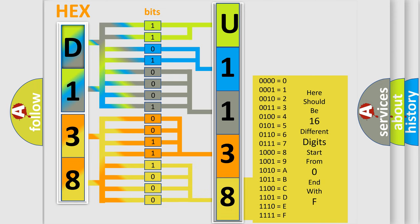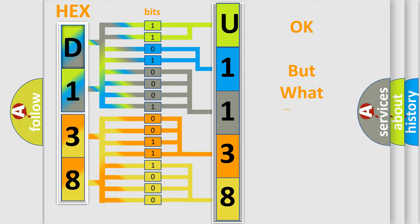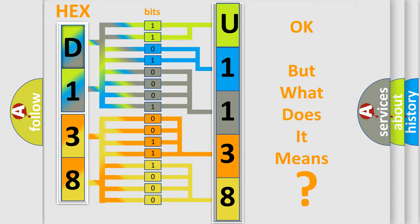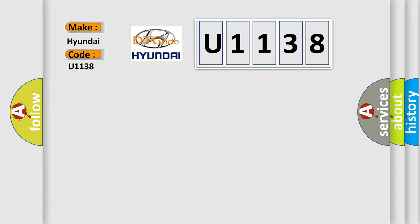We now know how the diagnostic tool translates the received information into a more comprehensible format. The number itself does not make sense to us if we cannot assign information about what it actually expresses. So, what does the diagnostic trouble code U1138 interpret specifically for Hyundai car manufacturers?